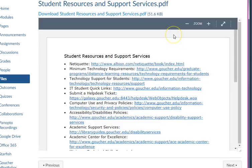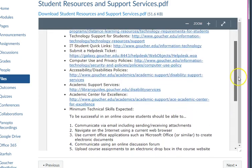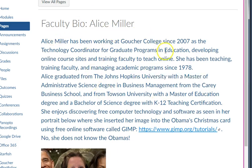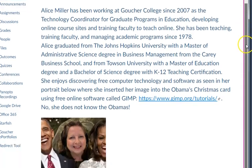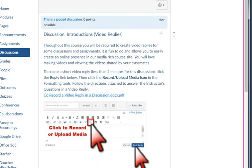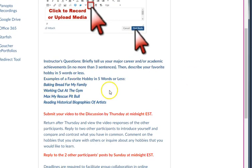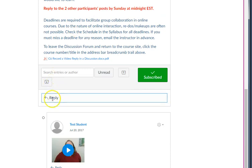Here are student resources that are available to me, and some other information the instructor wants me to have. I'll click the Next button when I'm ready. Here's a faculty bio from this instructor — you can read through that. The next item has directions for a discussion. This is a getting-to-know-you activity where the instructor wants you to tell about your major, career, and academic achievements, and describe your favorite hobby in five words or less. Come down and click the Reply button to give a reply to that instructor's question.